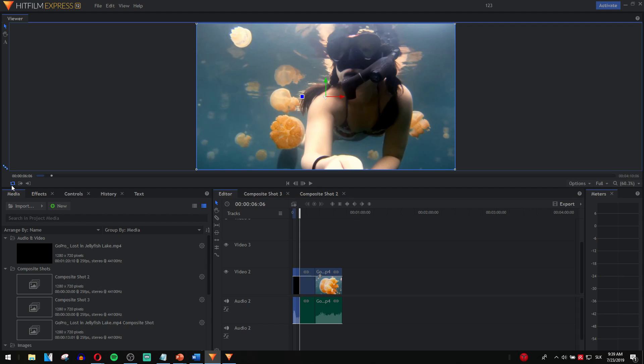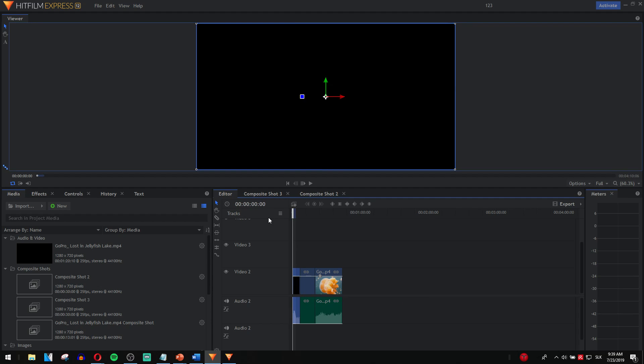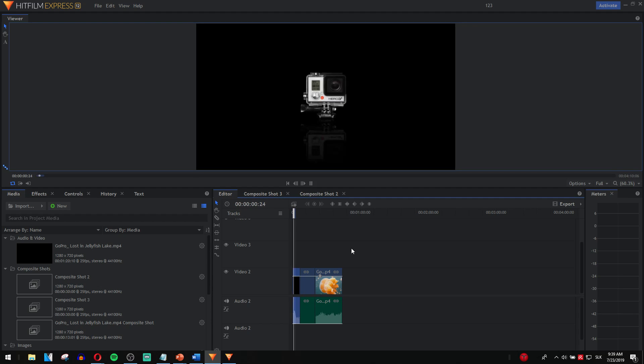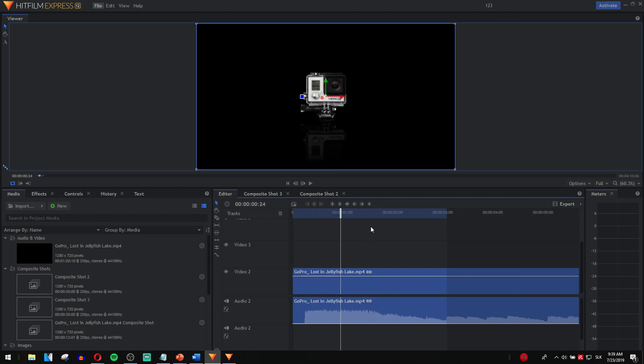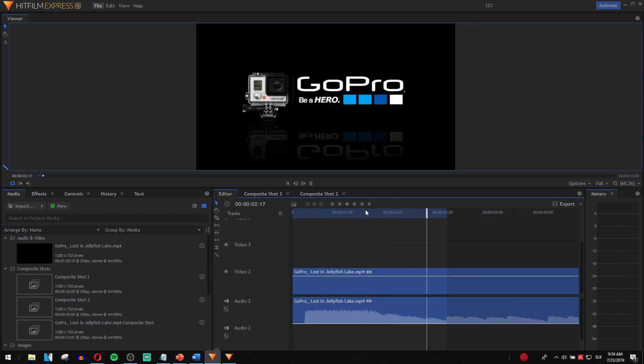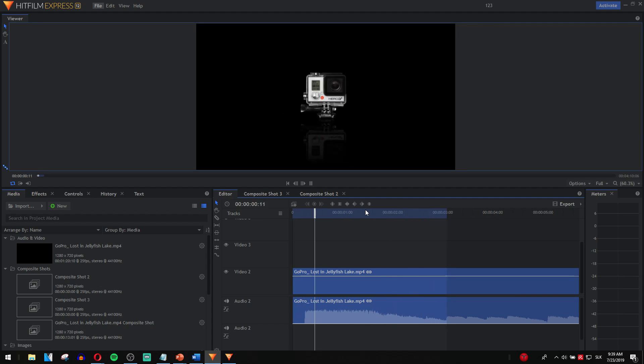Click here, this button for looping, and now when I'm going to play it, it will loop.